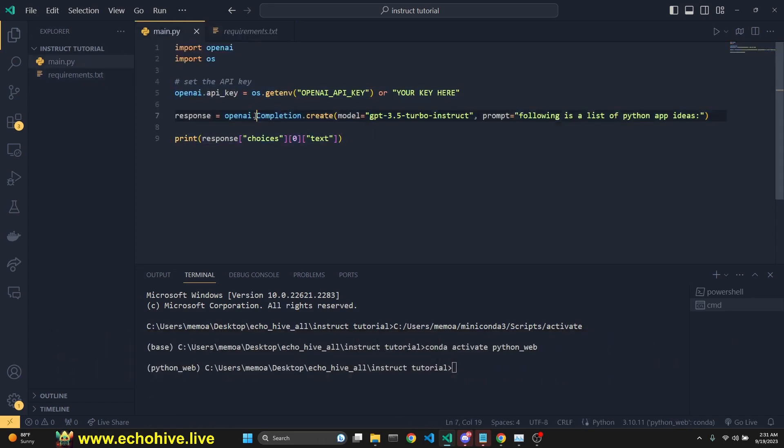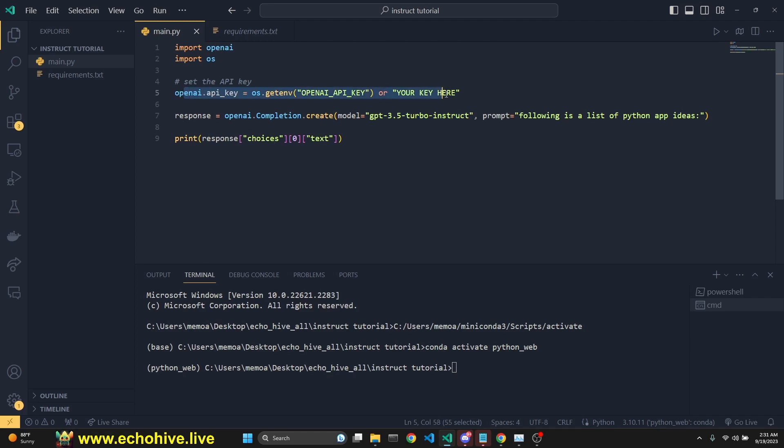This is how you use it. Make sure you call in the completion, not chat completion. Instruct model is just a completion, just like text-davinci-003 was. So this is very simple. Set your API key and just make a call.